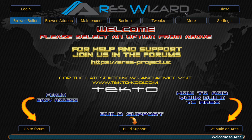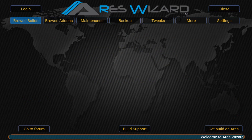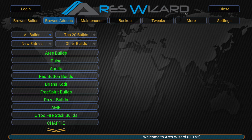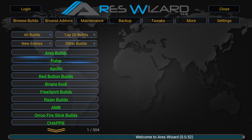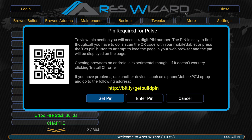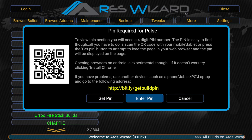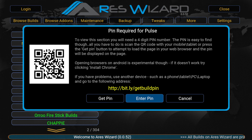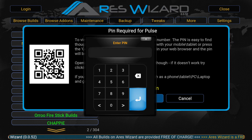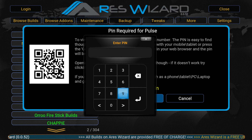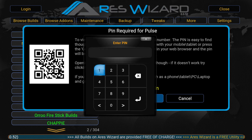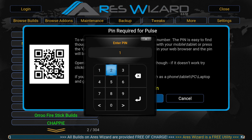On the Aries Wizard page, go to Builds and then down to Pulse. To get a PIN, if you're on Mac just click Get Pin, or you can go to the website shown above to get one. Note that the PIN I get will be different to yours, so don't try using the one I've got.